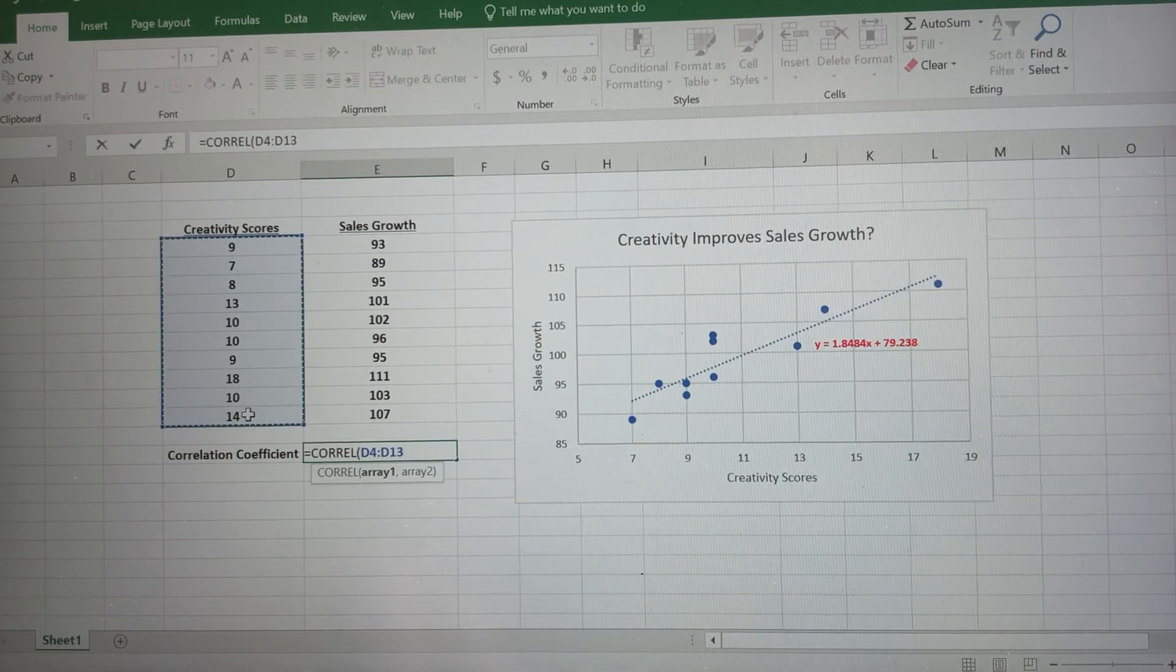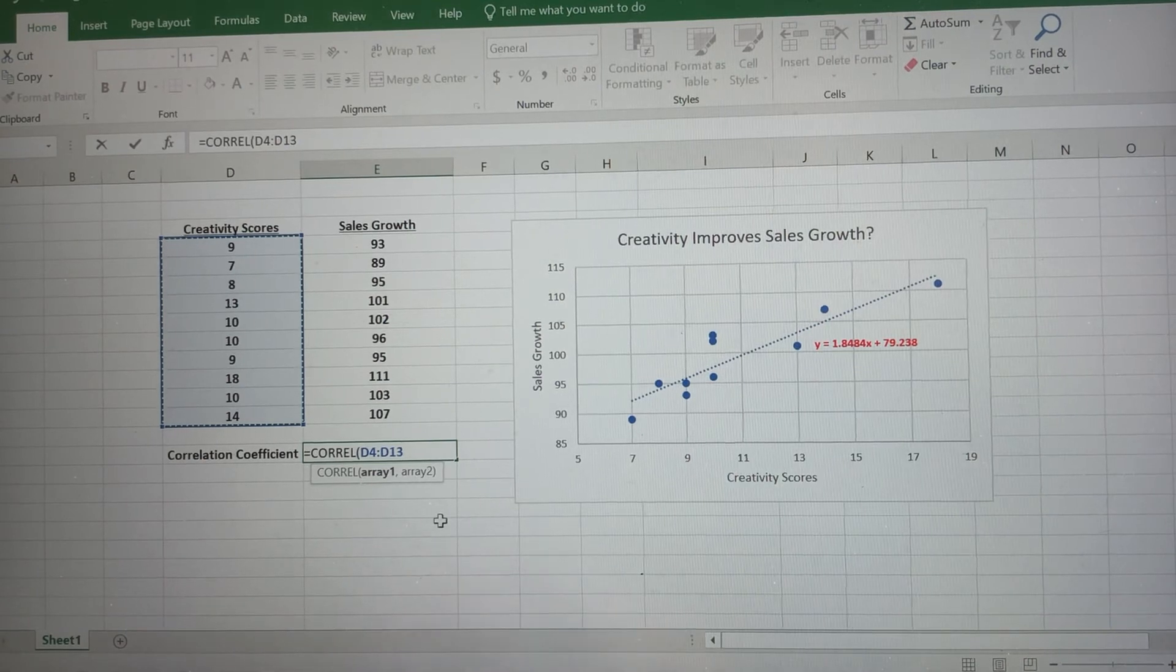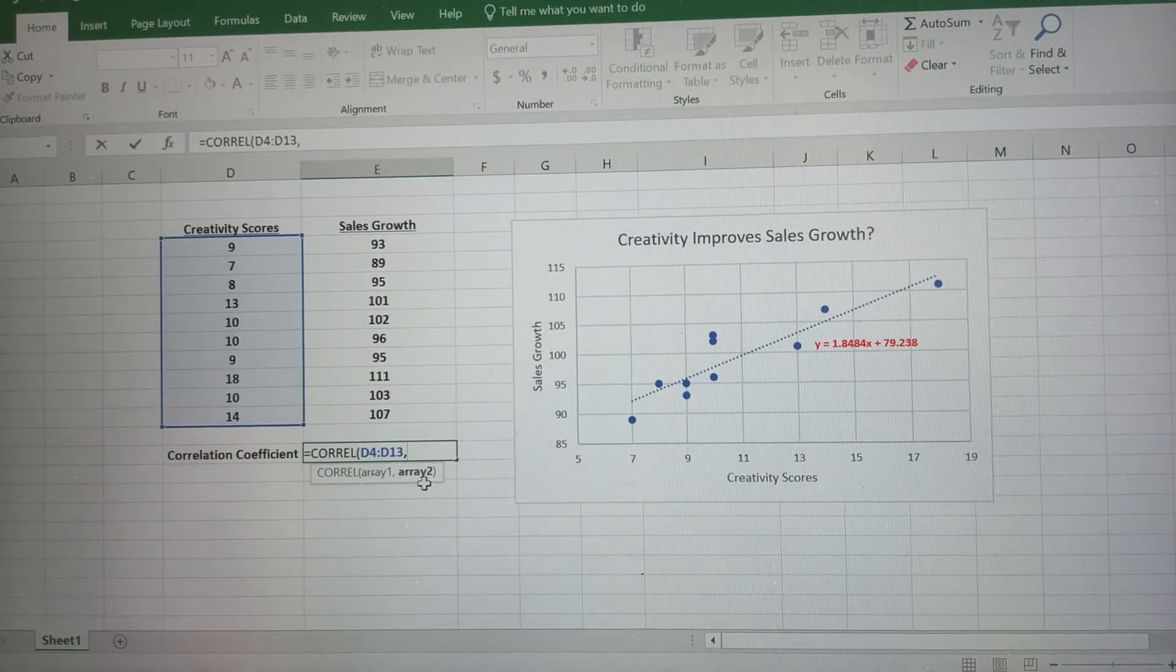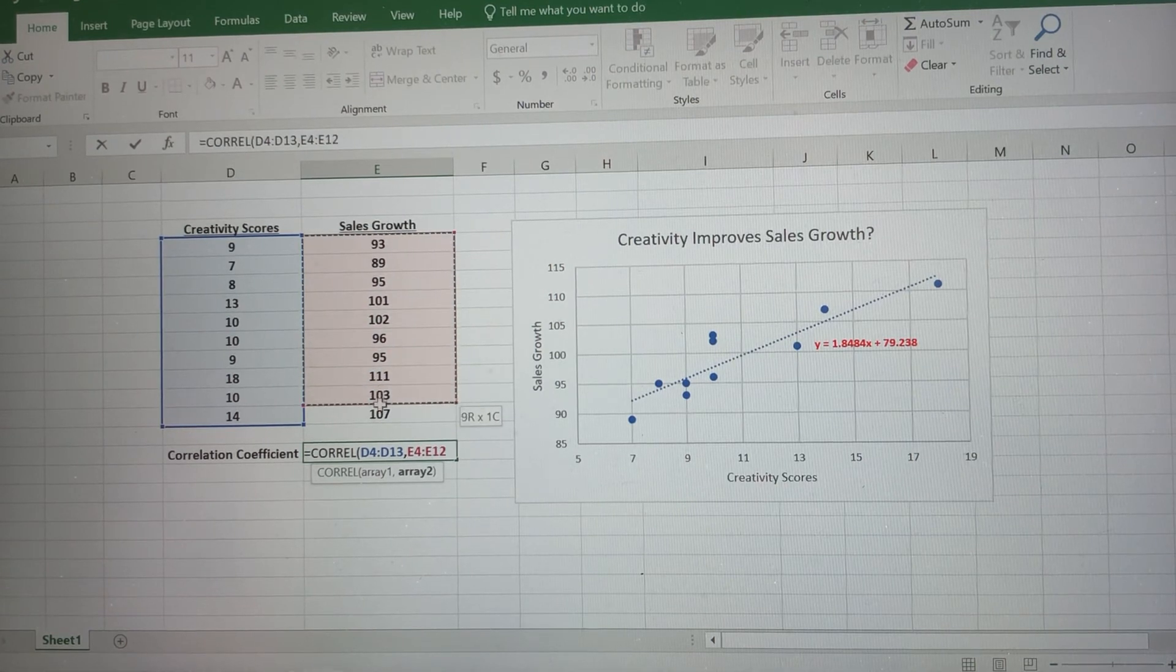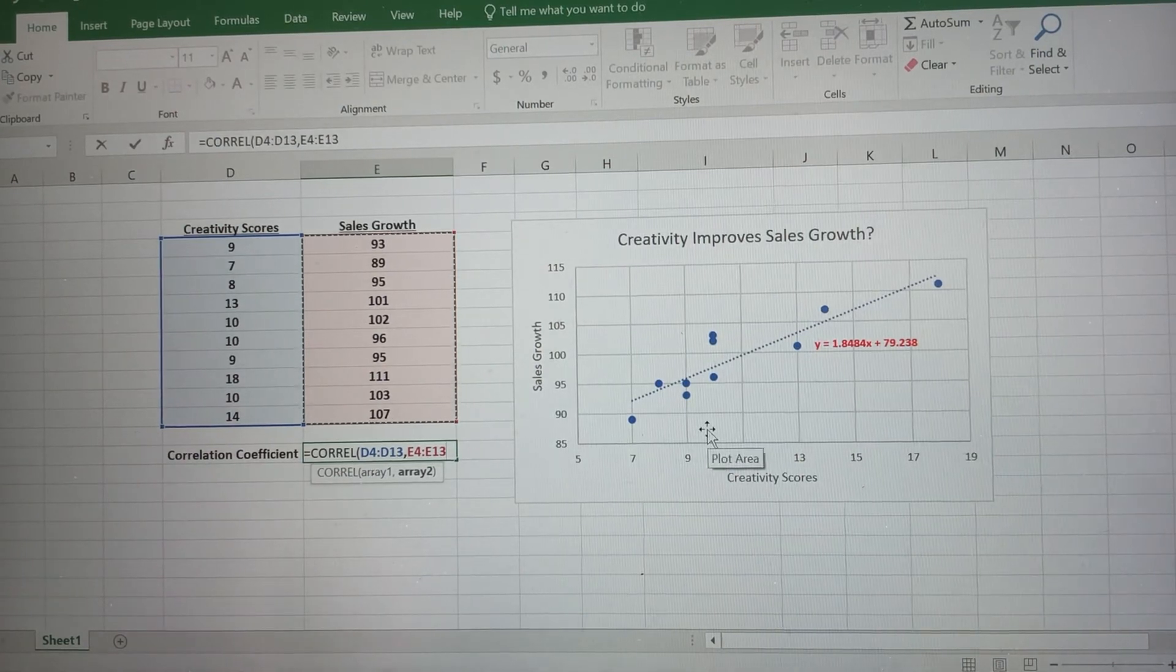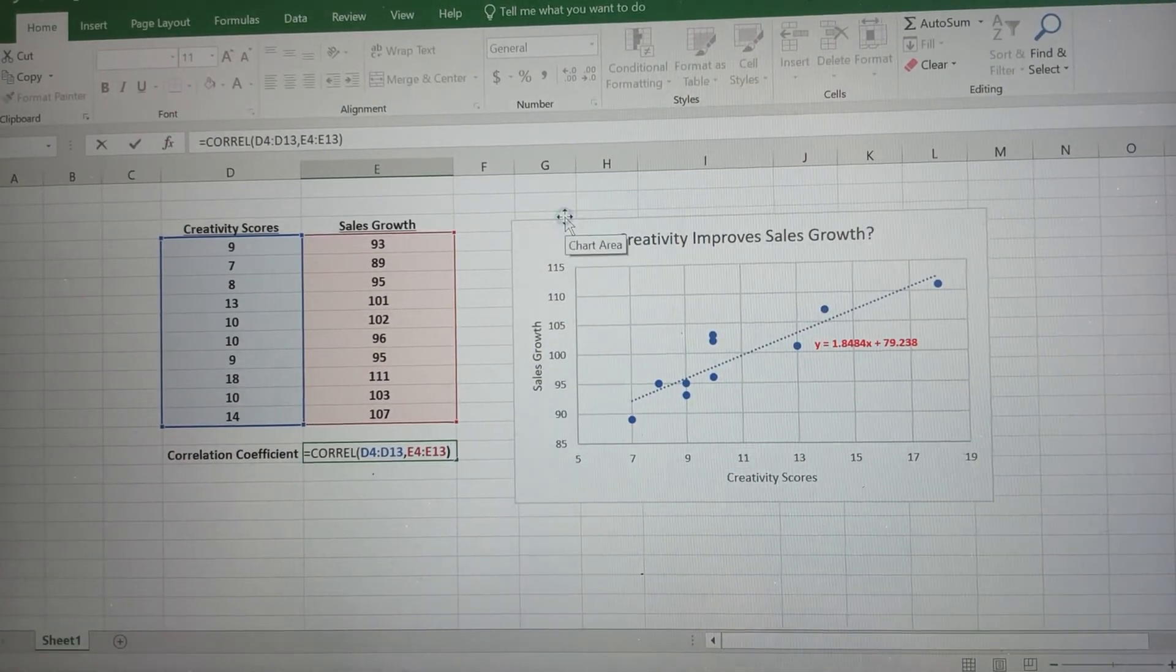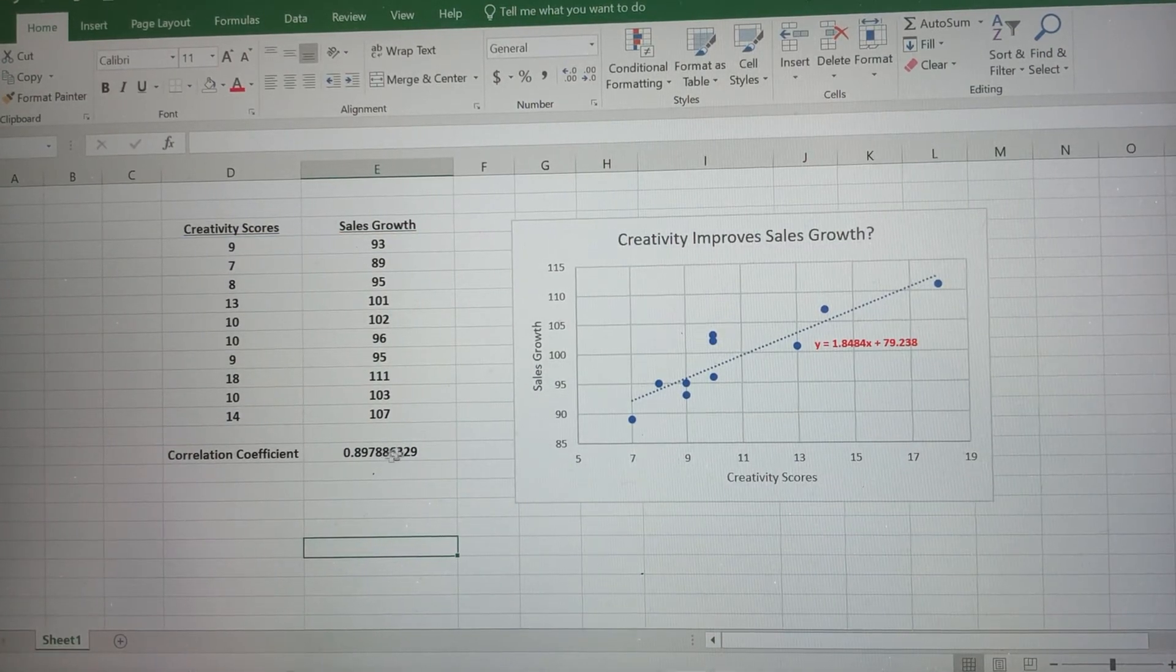So that's array one. Then we're gonna separate the data with a comma. This tells me to put a comma there, so I'm gonna type a comma in, and notice it moves to array two. Array two is going to be my y values. So I've got my x values first, my y values second. Let me close parentheses here, and I'm going to press enter, and I get my correlation coefficient.